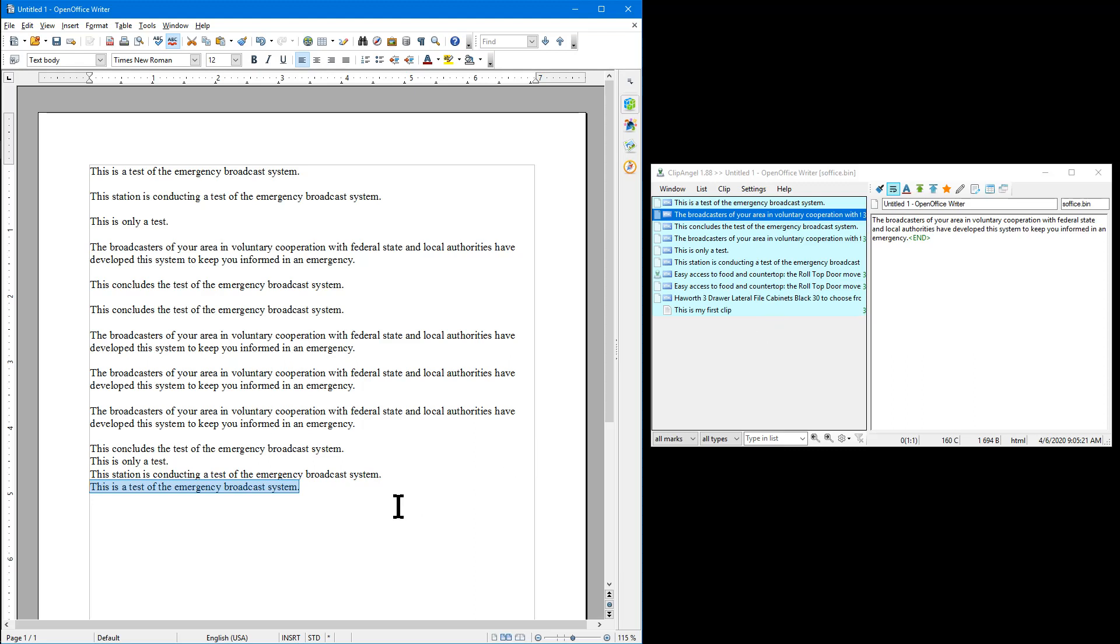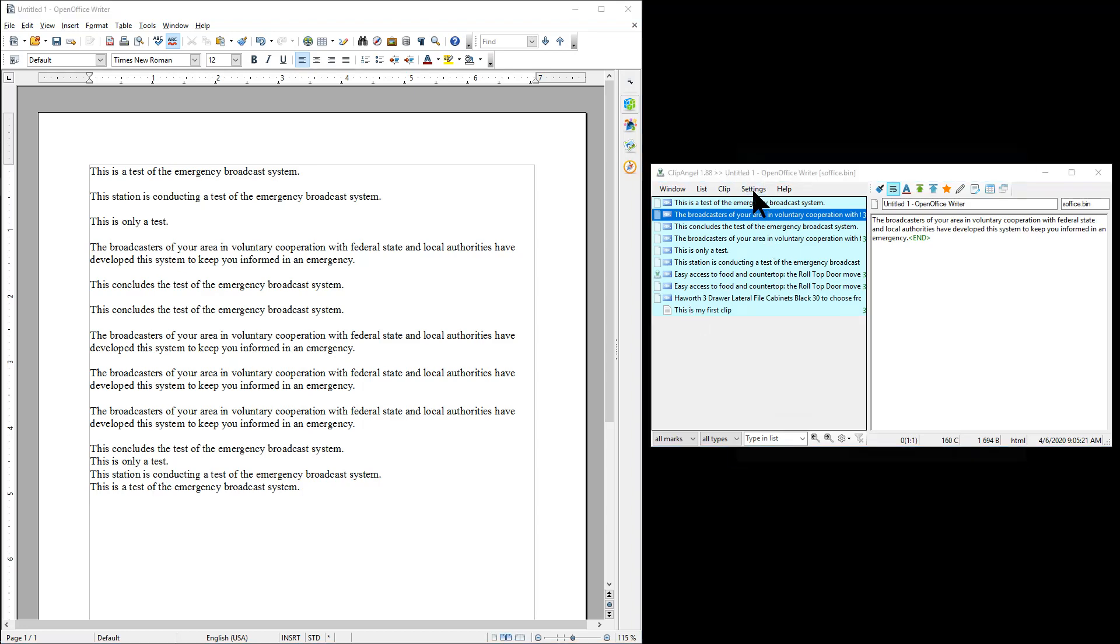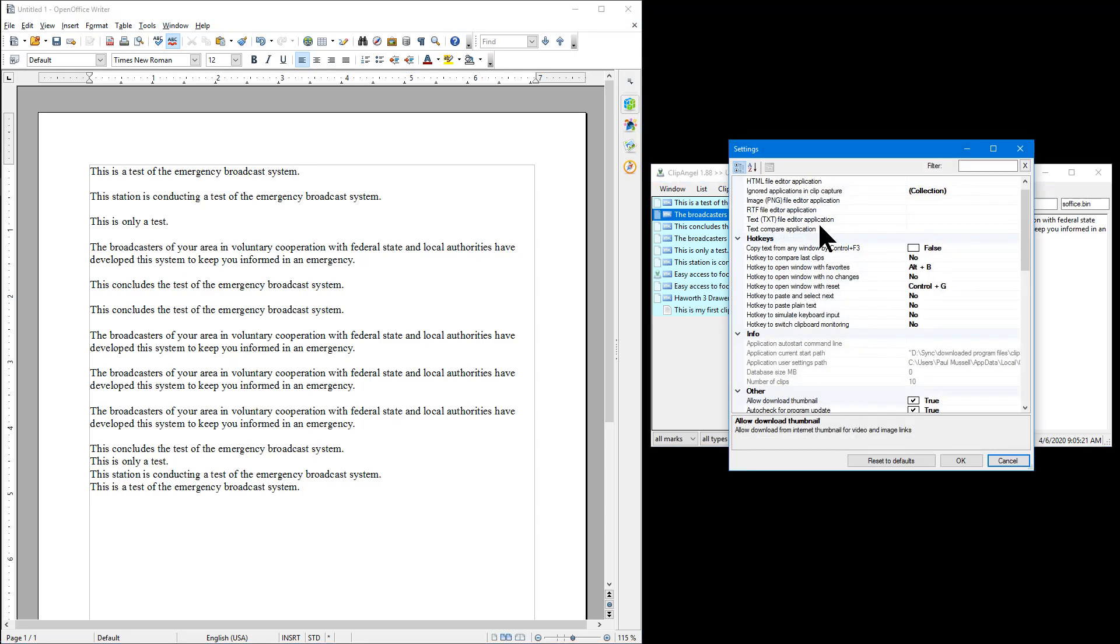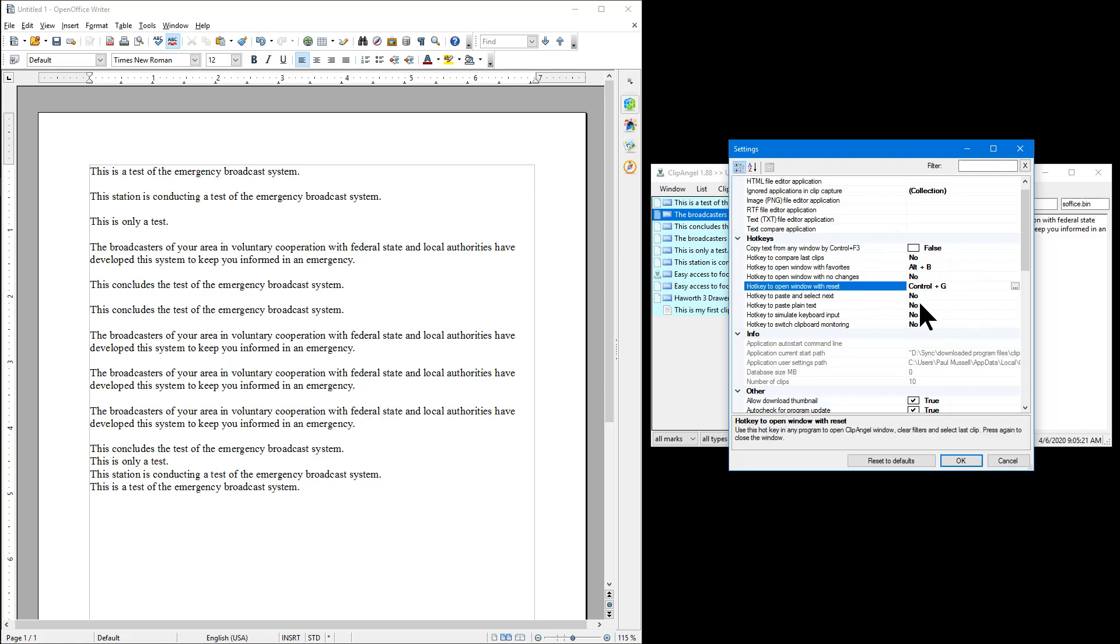Basically you can select whatever hotkeys that you want to open that window. I just use Control G because that was right near the V where the paste function is and it's not already in use by Windows for another purpose. But you can use whichever combination that you want.